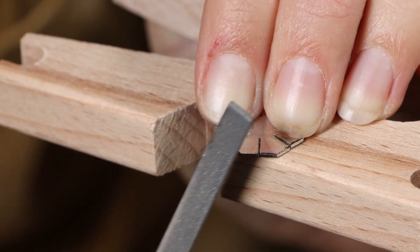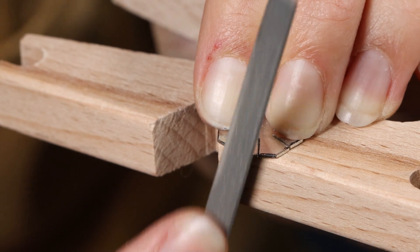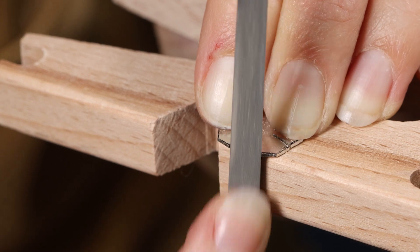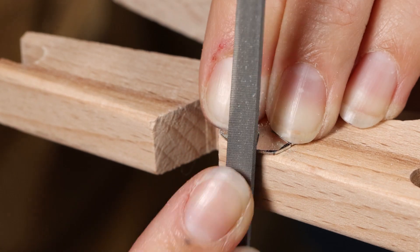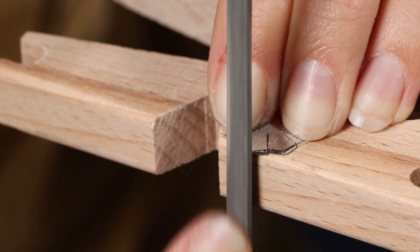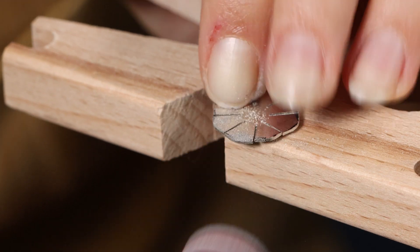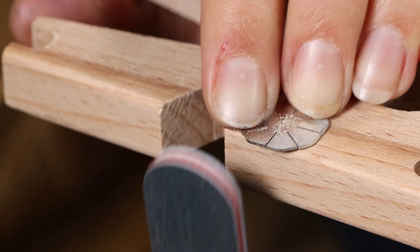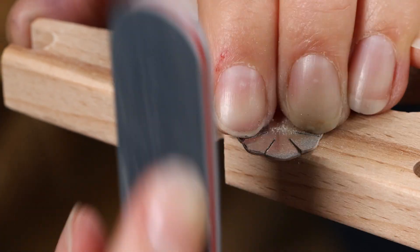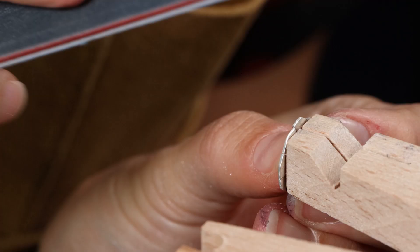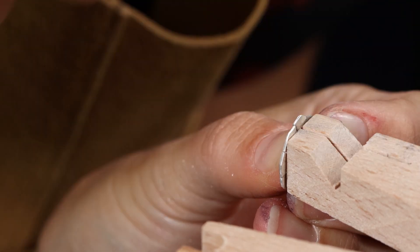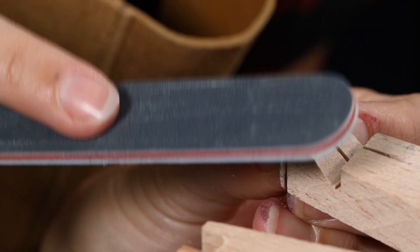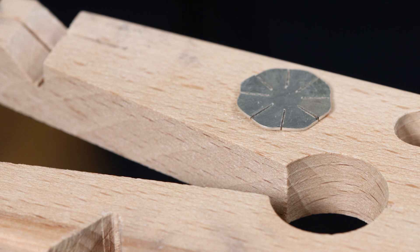Use a flat file to round off the pointy edges from cutting out the V sections. Next, use emery sticks on the edges working from the coarsest to the finest emery stick until all of your edges are smooth. These discs are the flower shapes.